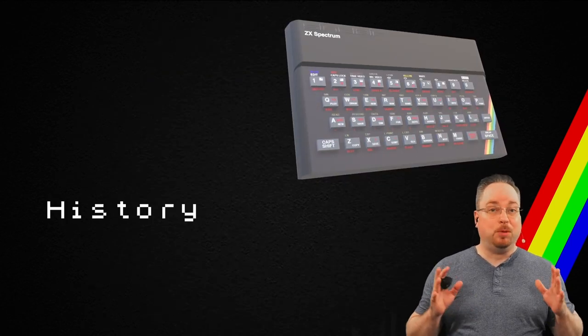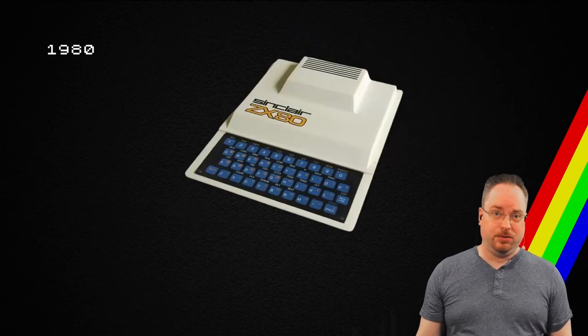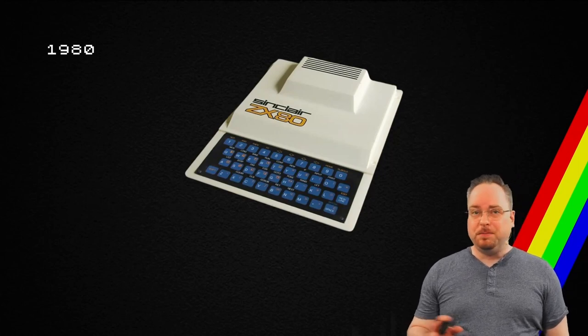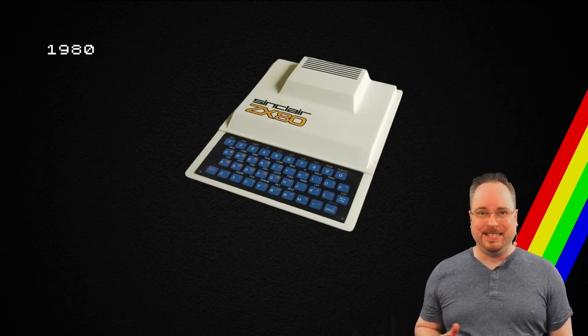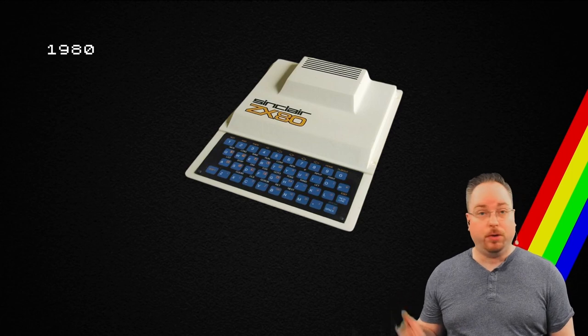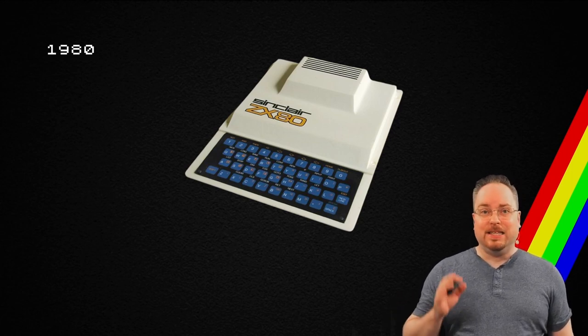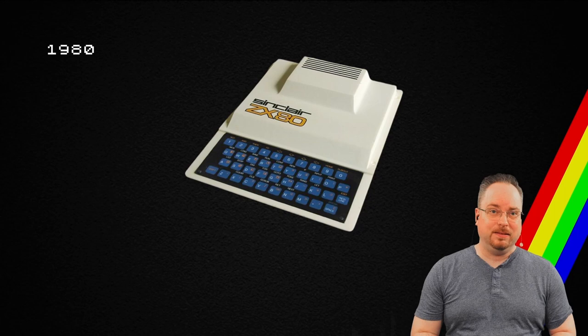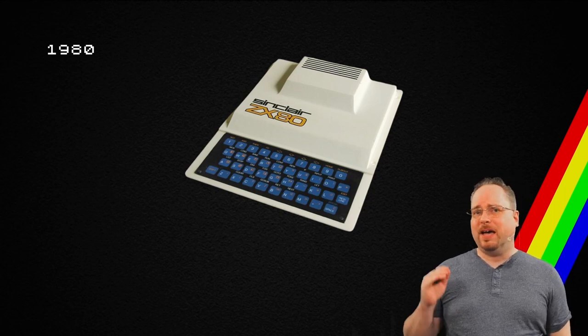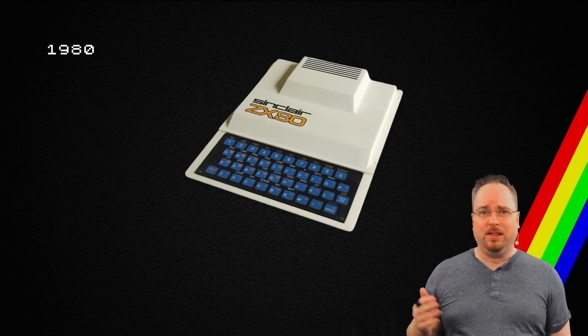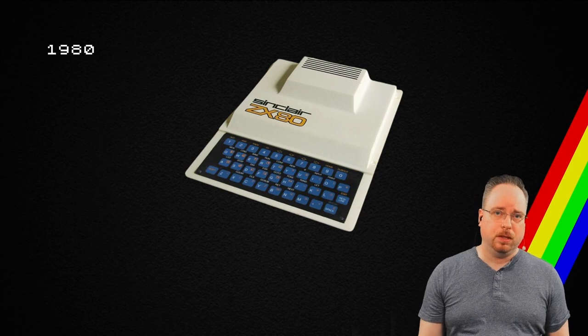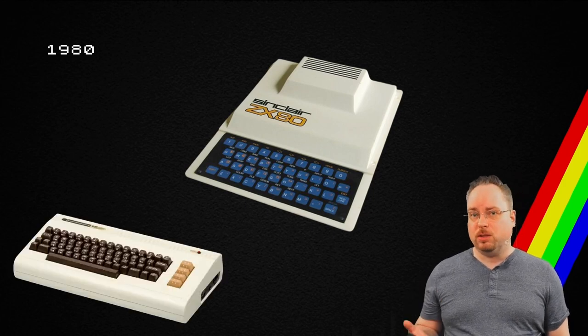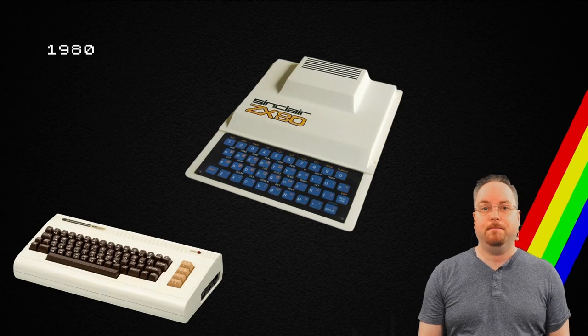But we will start with a bit of history. This presentation starts at 1980, January of 1980. The Sinclair ZX80 was released. It was available in the UK for less than 100 pounds. The same year, the VIC-20 and the TRS-80 came out as well.